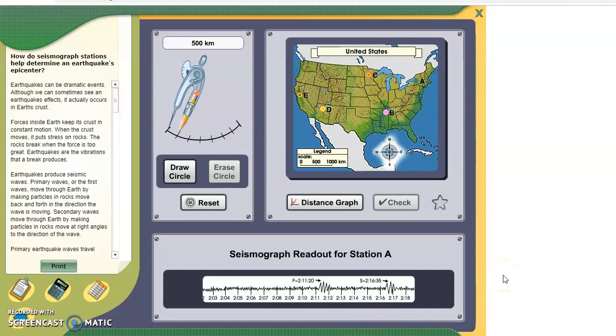Hello, Mrs. Bewley here. This is a live demonstration of your 2.15 lab. Notice that you'll have the map here with different seismograph stations. We'll start with letter A.